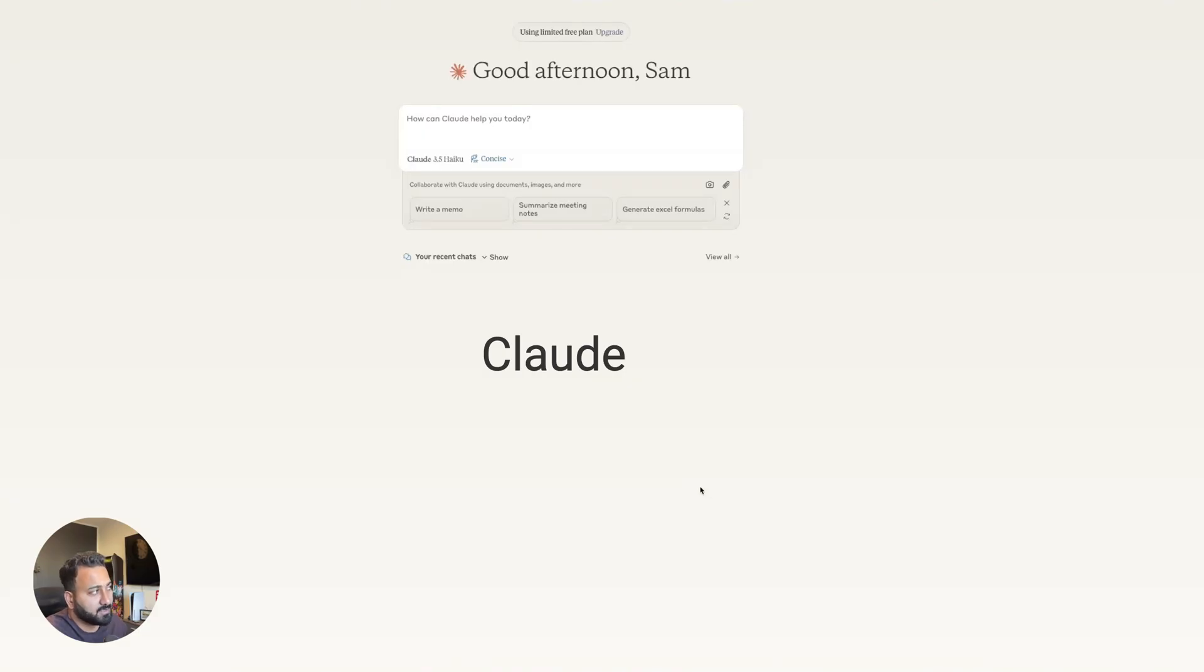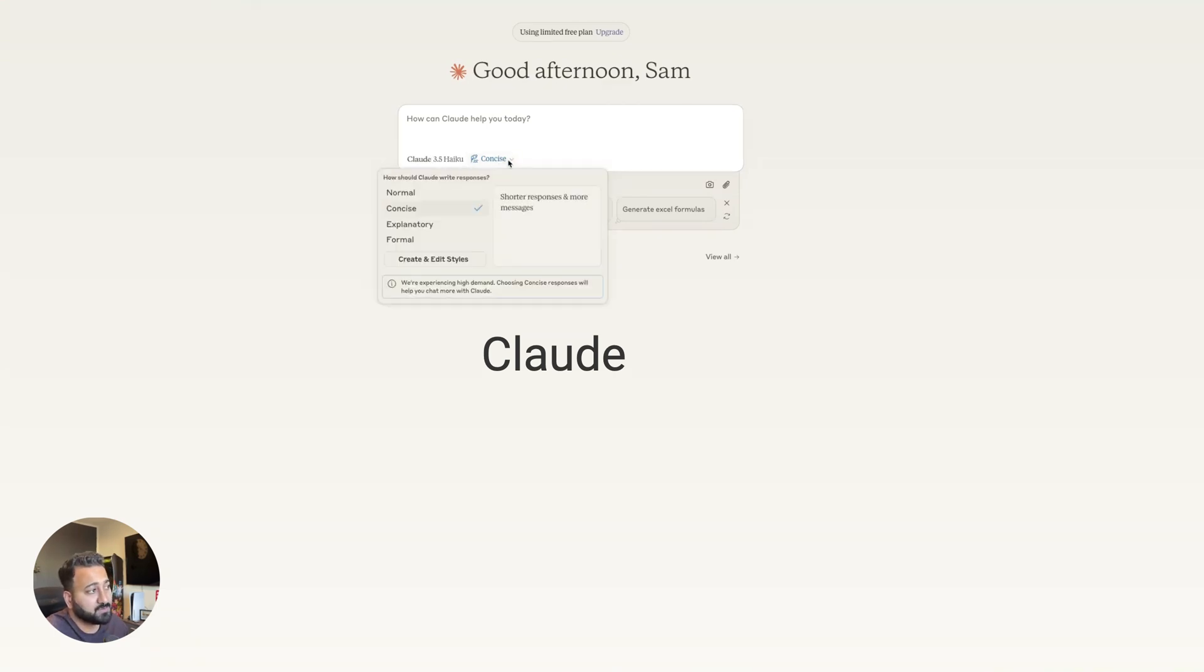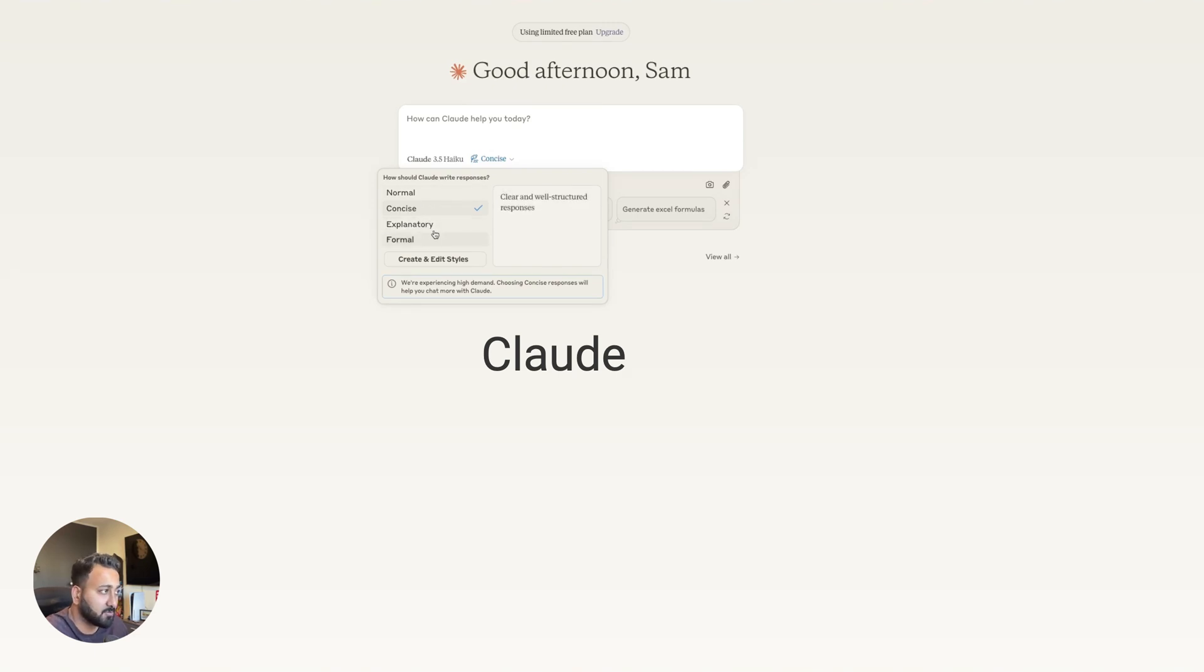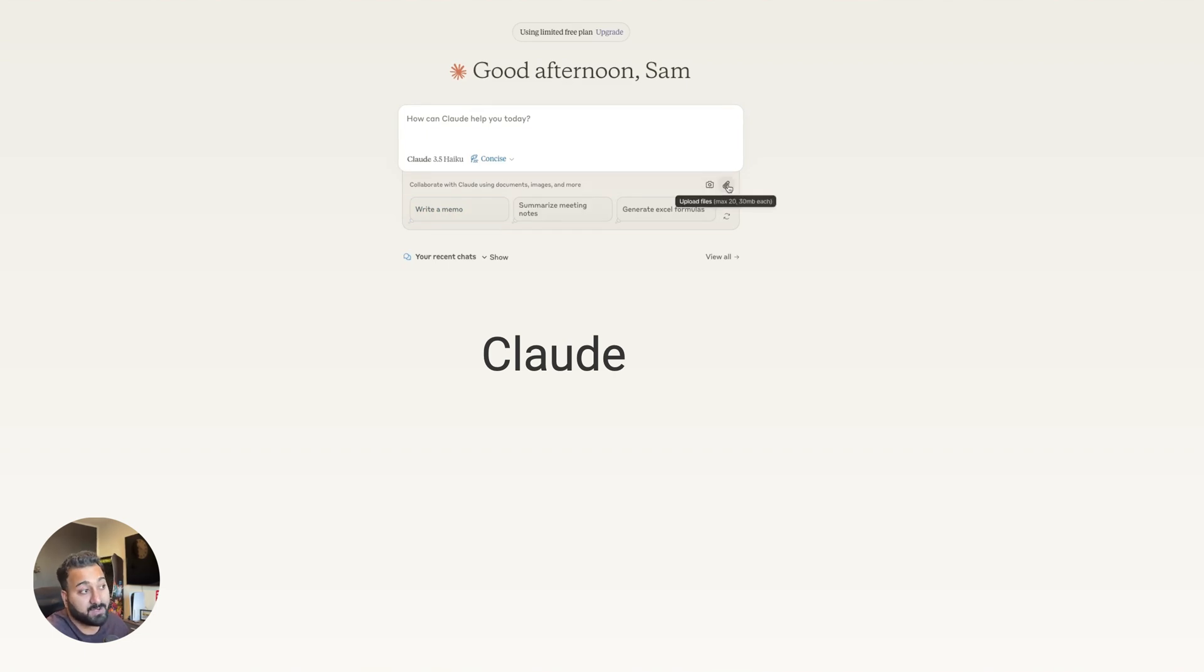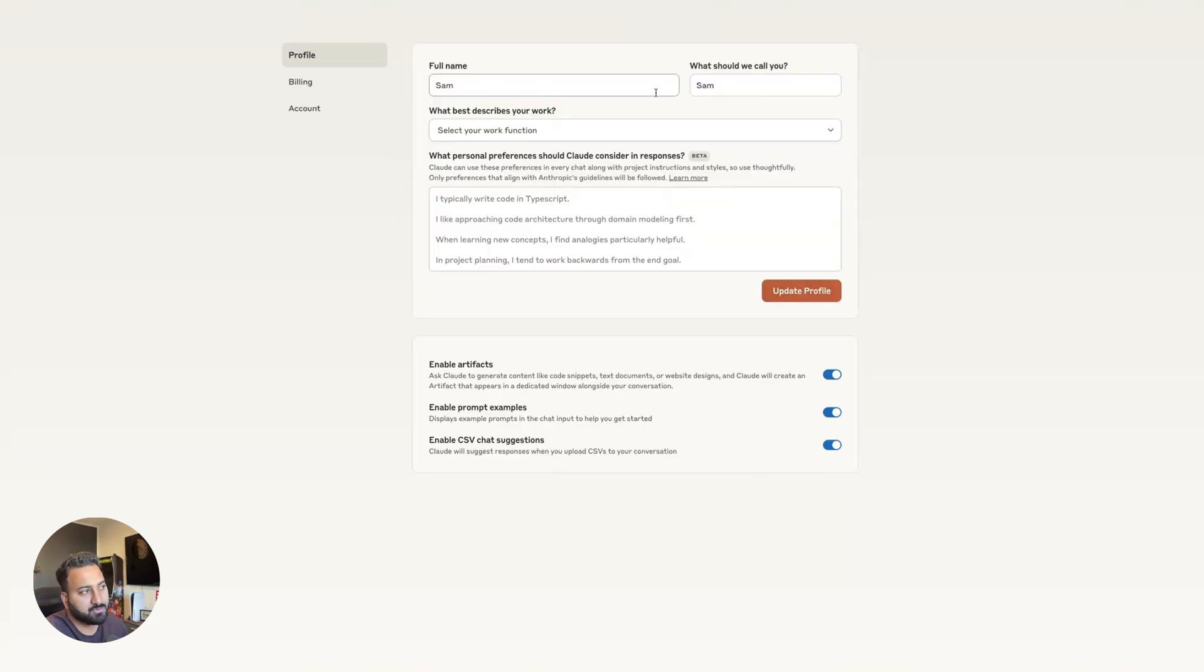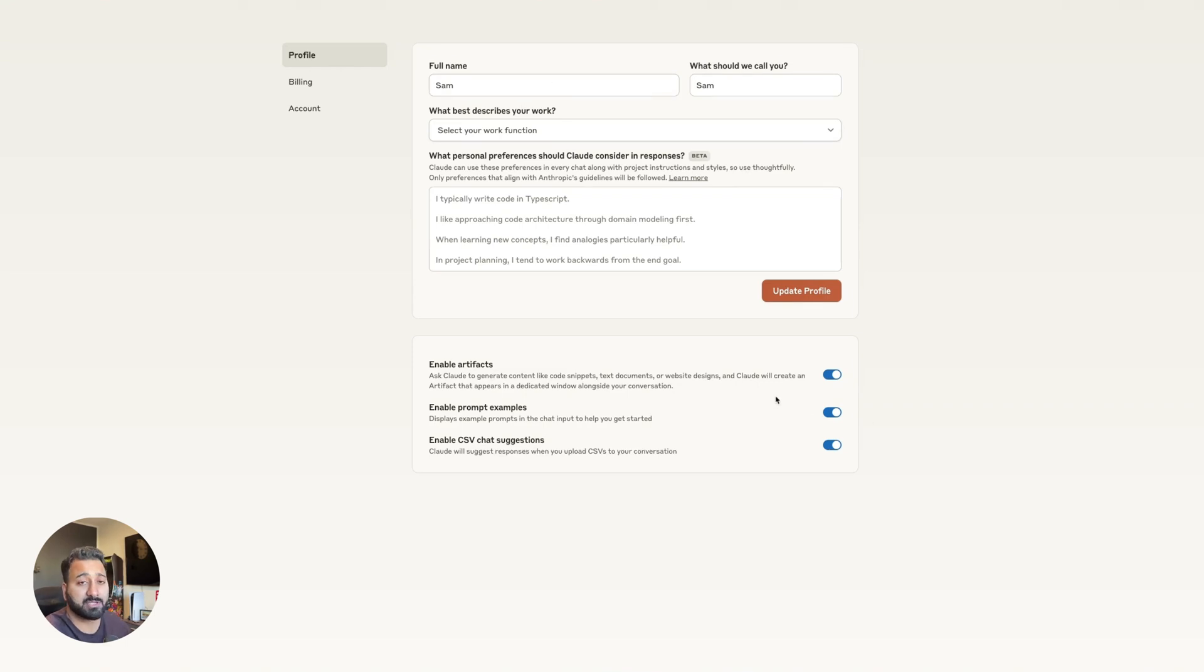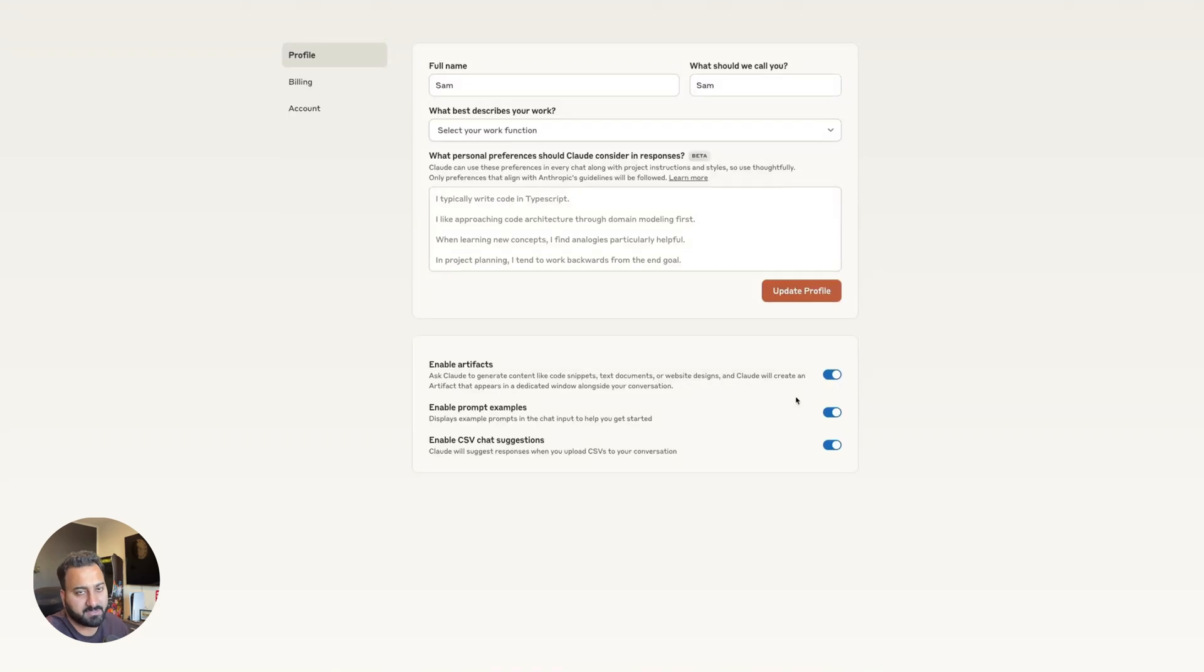So over at Claude, it looks very similar. I'm using the free model here. You have access to this one specific Claude model, which is the Haiku. It gives you a few options to just kind of choose how the model will respond. Like for example, normal, concise, explanatory or formal. You can also create and edit these tiles. Claude lets you capture screenshots and also upload files as a maximum of 20 files, 30 megabytes each. Now Claude as well, you get to give it some standard context as well, just like you have your full name and you also get to use artifacts, prompt examples and CSV chat suggestions. Artifacts is just like ChatGPT's canvas.